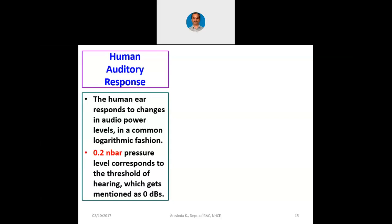I had told you yesterday that cats, dogs, tigers, cheetahs, lions, even wolves, jackals — all these animals have a sensitivity much larger than the human ear's response, which means these animals can listen to sounds below 0.2 nanobar pressure. But we are only interested in our own auditory response.